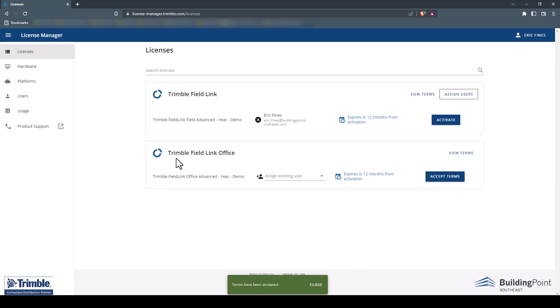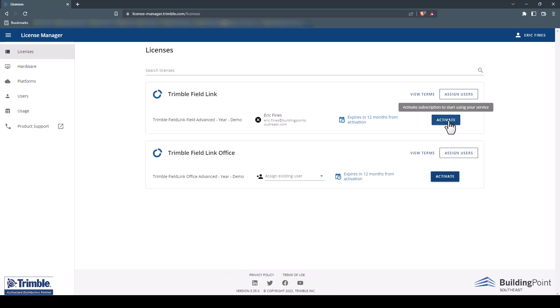Next, you will need to activate each license. To do that, simply click on the Activate button.